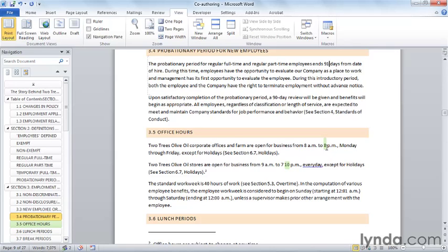You actually don't need to work with others to use this feature. You can collaborate with yourself. If you open the same document on more than one computer at the same time, Word will treat you and you as co-authors. Weird but true.